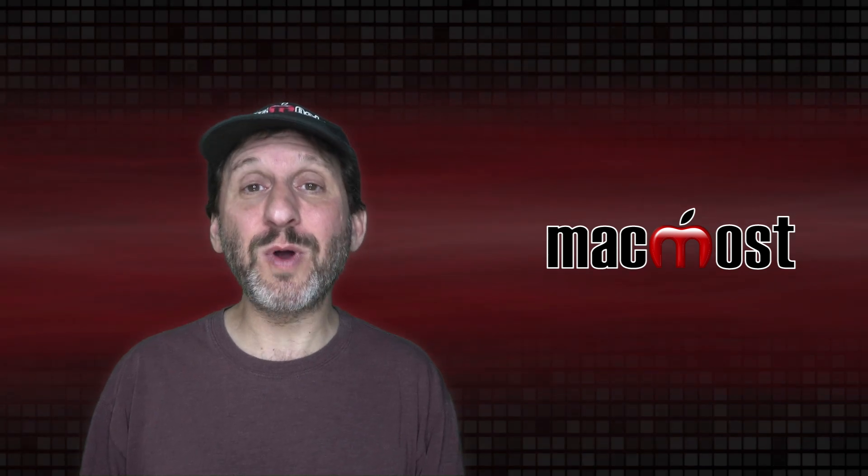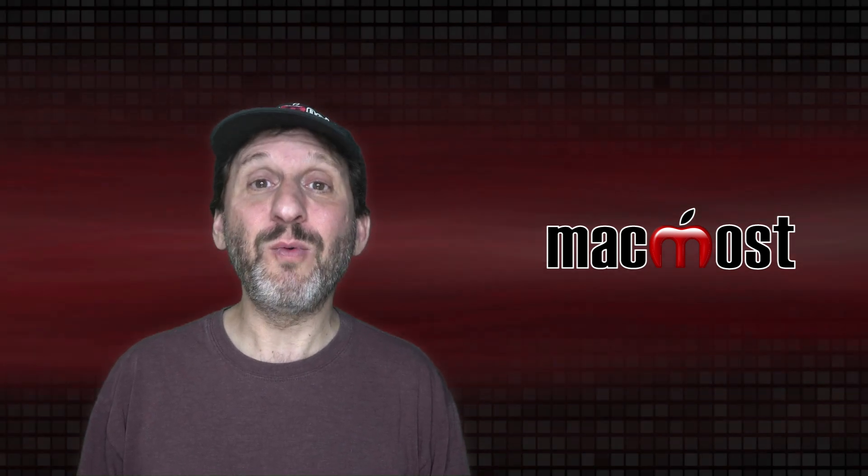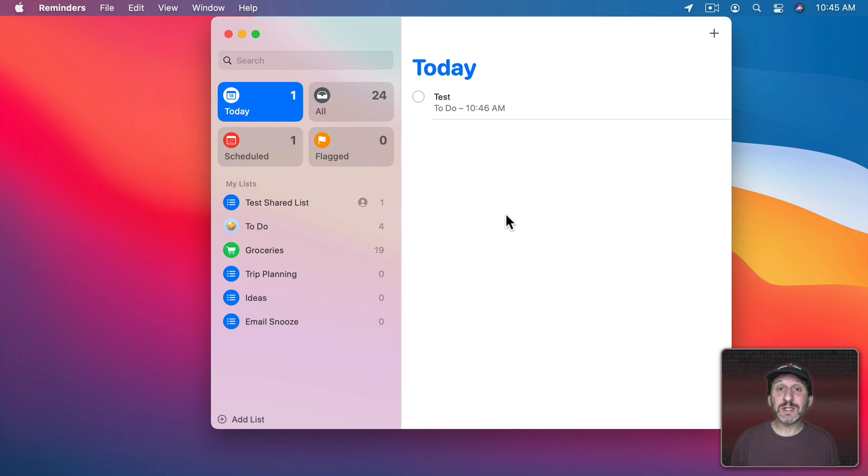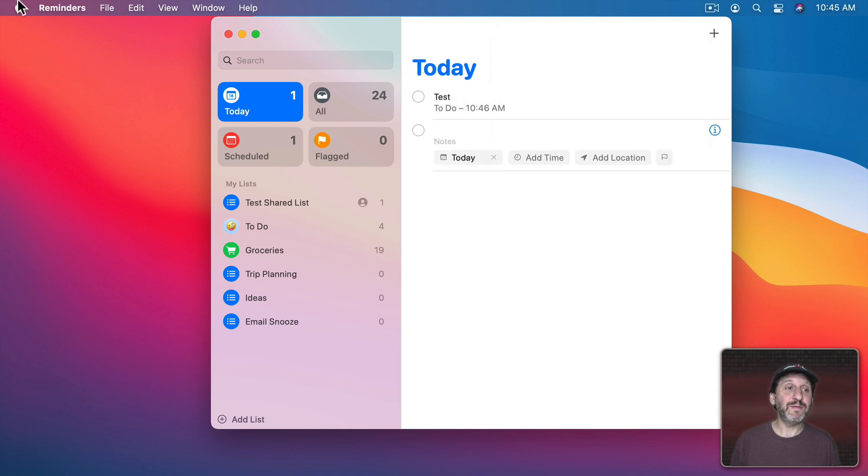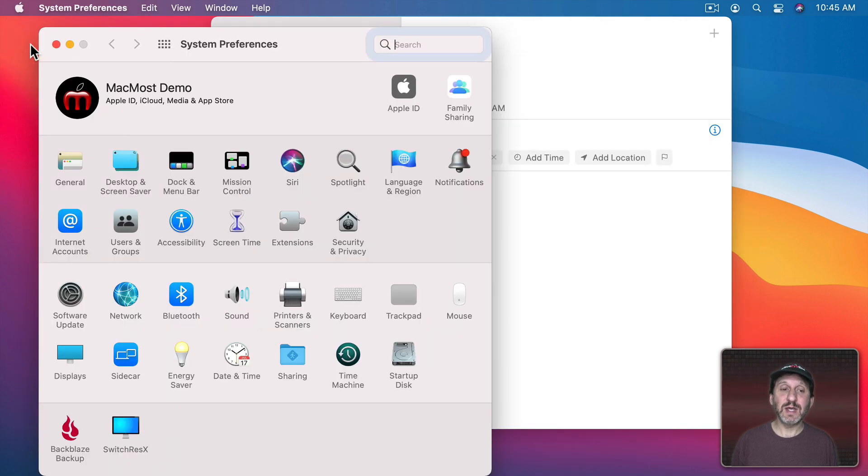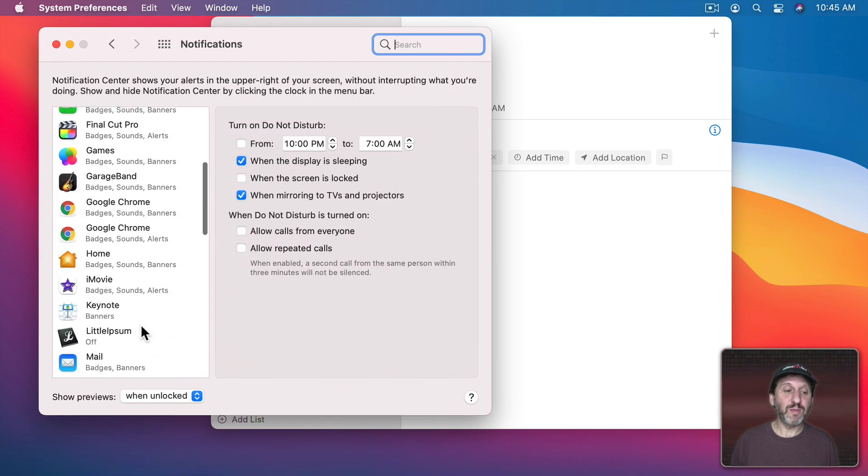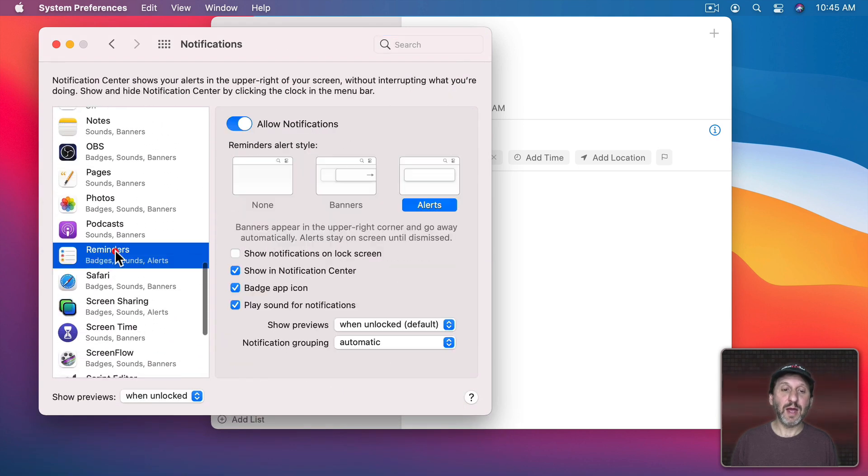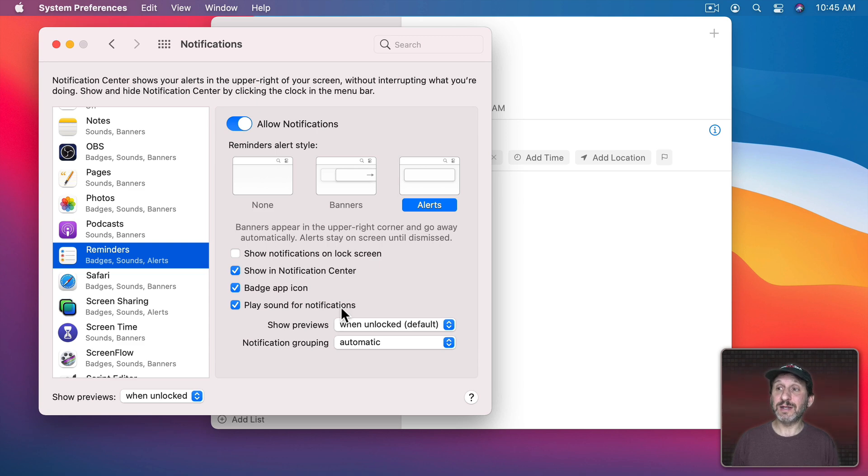Notifications are what most apps use when something happens. So for instance in Reminders here I have a reminder set to trigger notification at a specific time and if I go to System Preferences and then Notifications and then Reminders I can turn on and off play sound for notifications but I can't change that notification sound. So we should hear it here in a second.